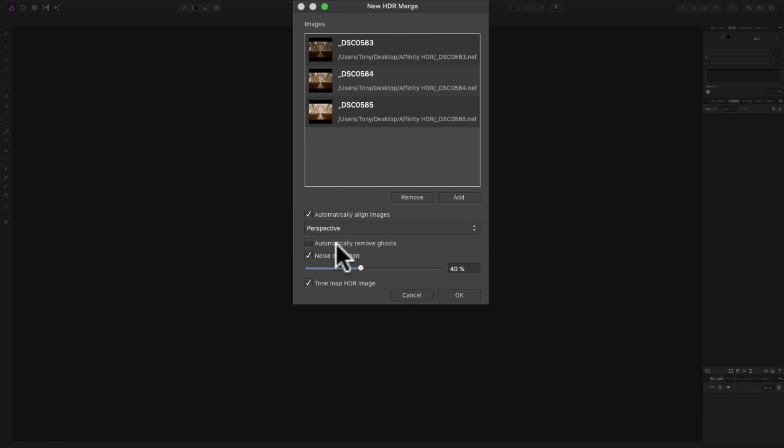Below that is Automatically Remove Ghosts. If you have something in the image that is moving between the three or five or however many shots you took, then you should check this box. In this case, nothing was in the church except me. So, there was nothing moving. If it was taken outside and it was a little breezy out and the trees were moving or there were grasses moving, I would check that box. If someone was in the church and they were walking across in front of where I was shooting, then I would check that box as well.